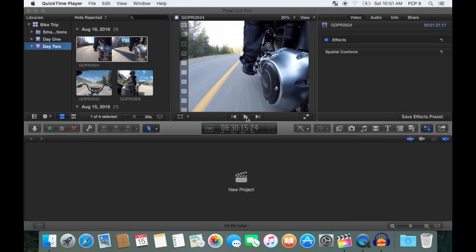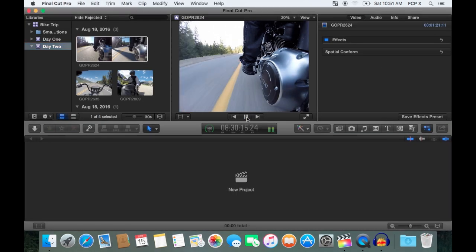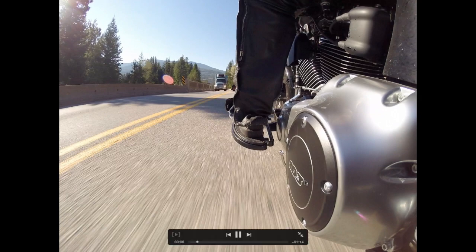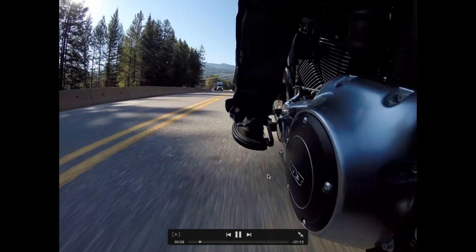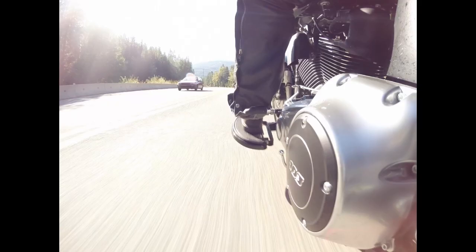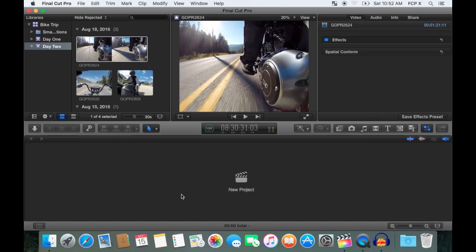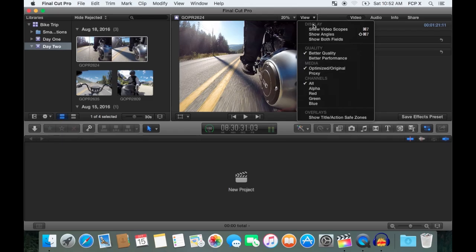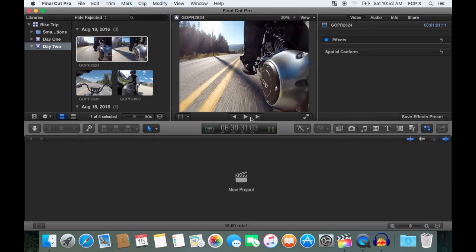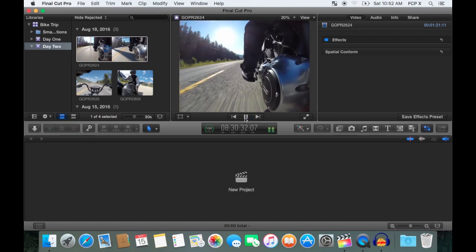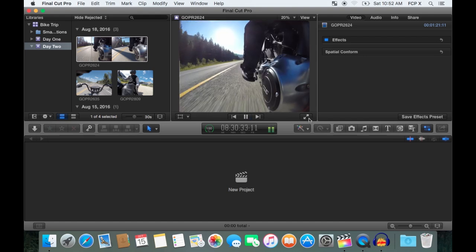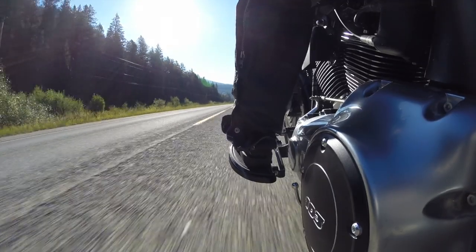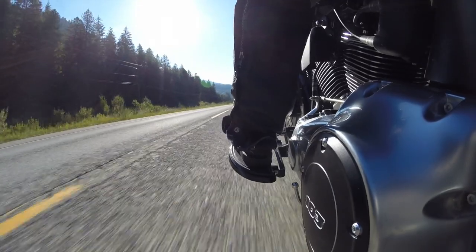Once my files are done rendering, you can see my playback is still choppy. That's because I'm still viewing my original compressed media. In the top corner of the viewer display, select view, and check proxy media. Now you are viewing proxy files Final Cut Pro created earlier. If I play one, notice how the playback is nice and smooth.